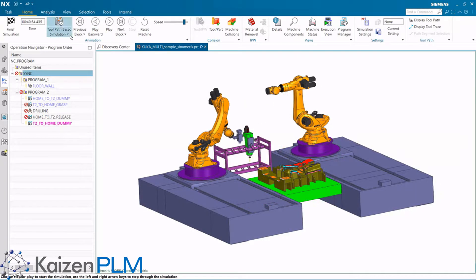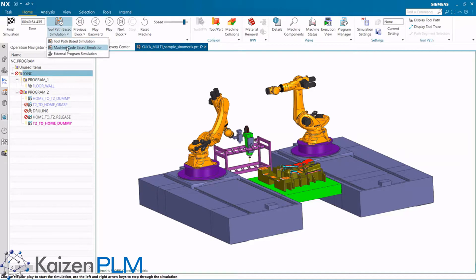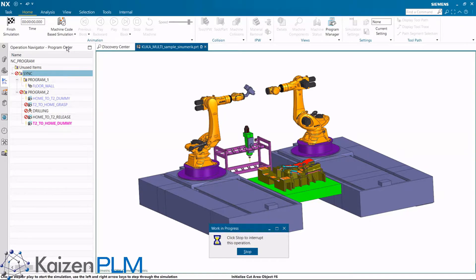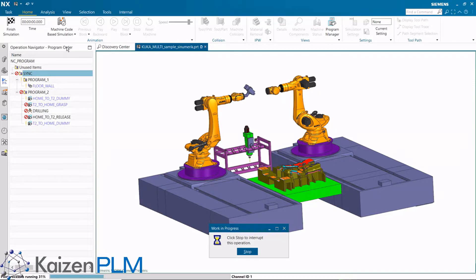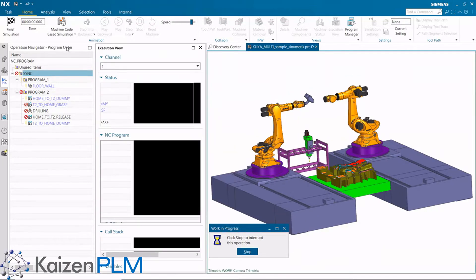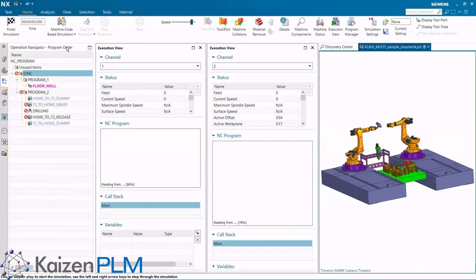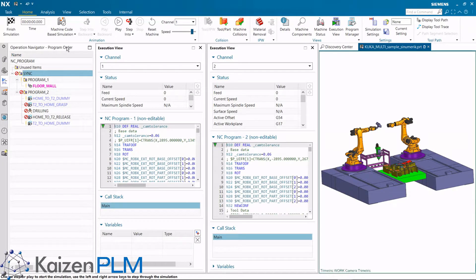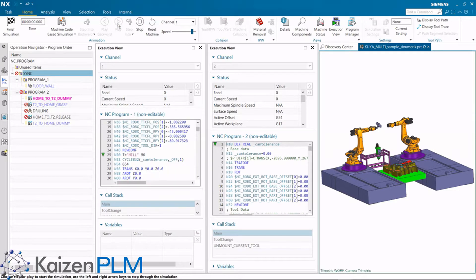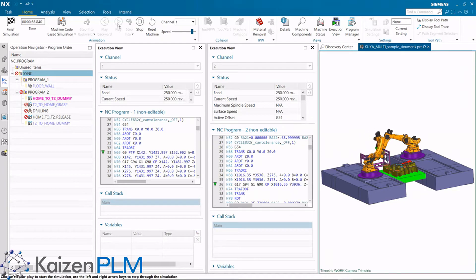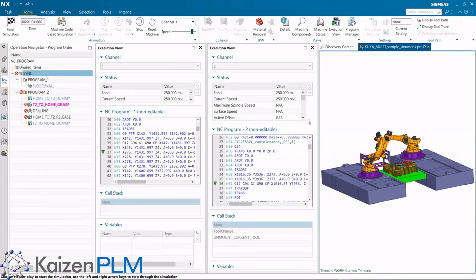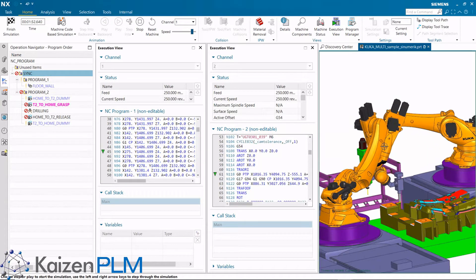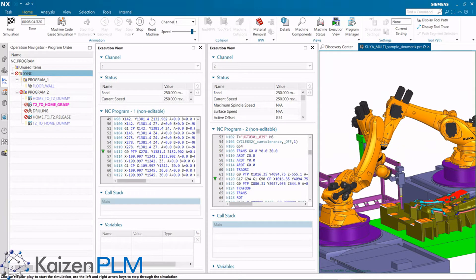For machine code-based simulation, both channels execute simultaneously. The system must run the entire post processor up front before the simulation will begin. You can display an execution view for each robot. You can now see both robots play simultaneously and are synchronized.